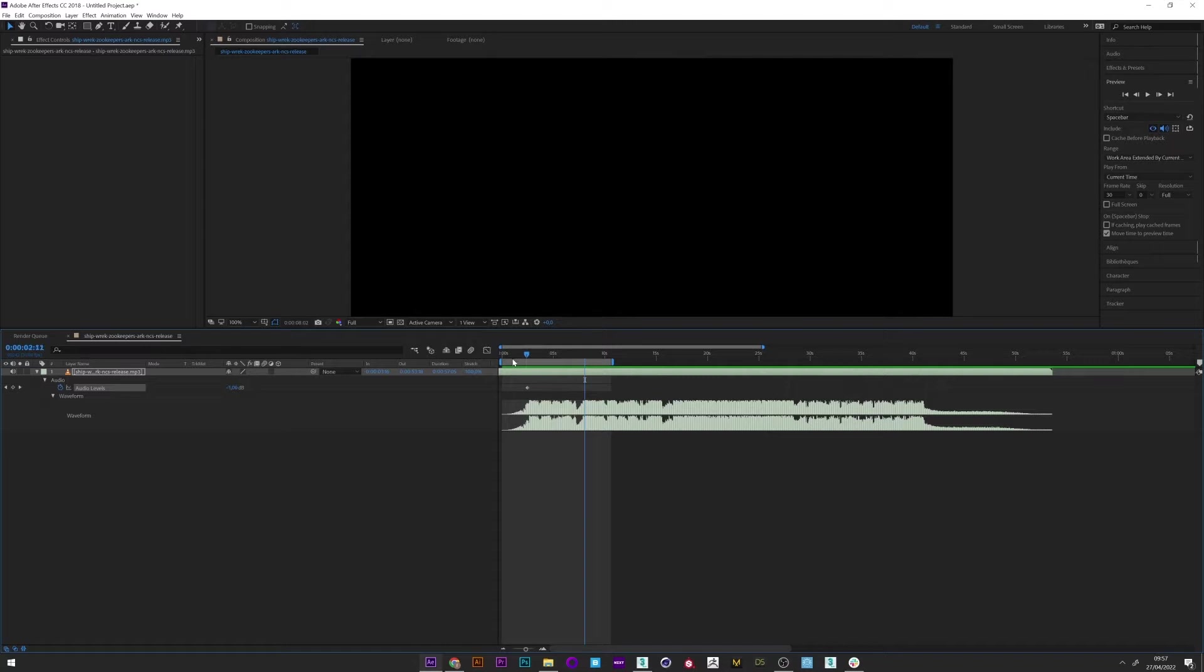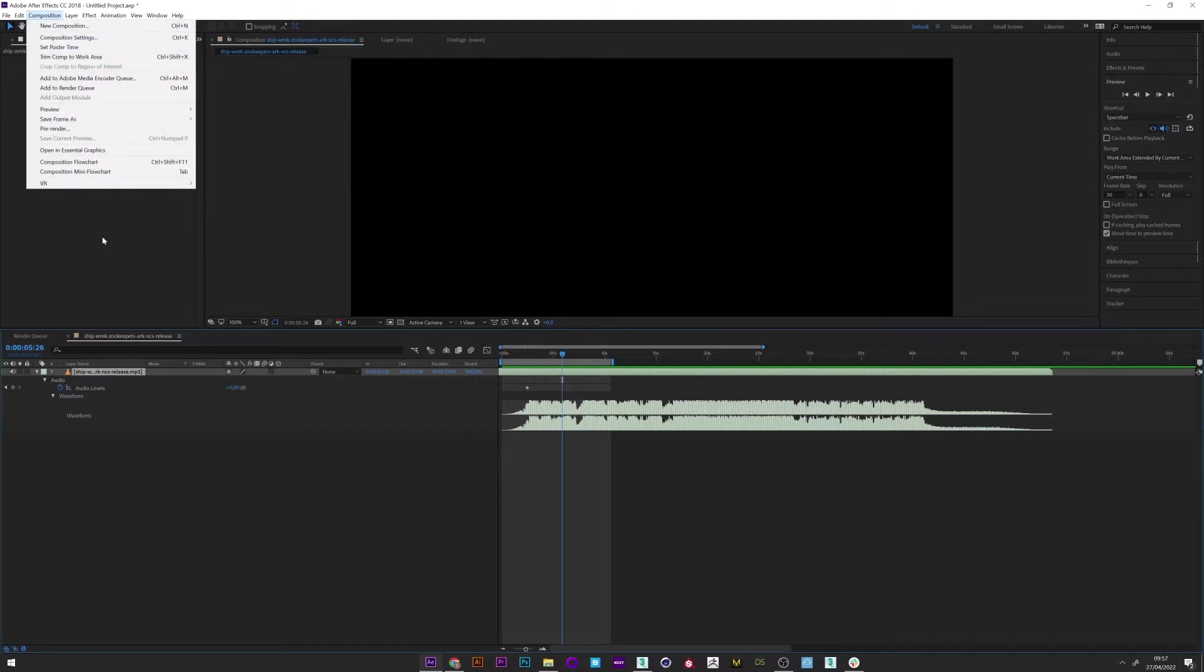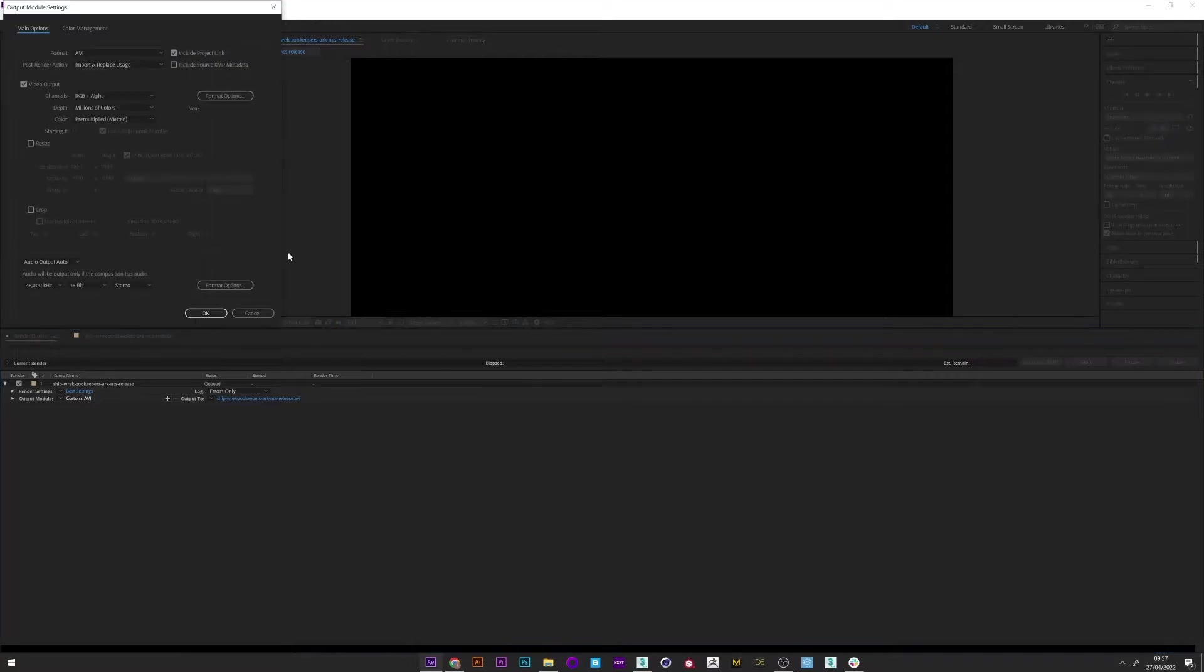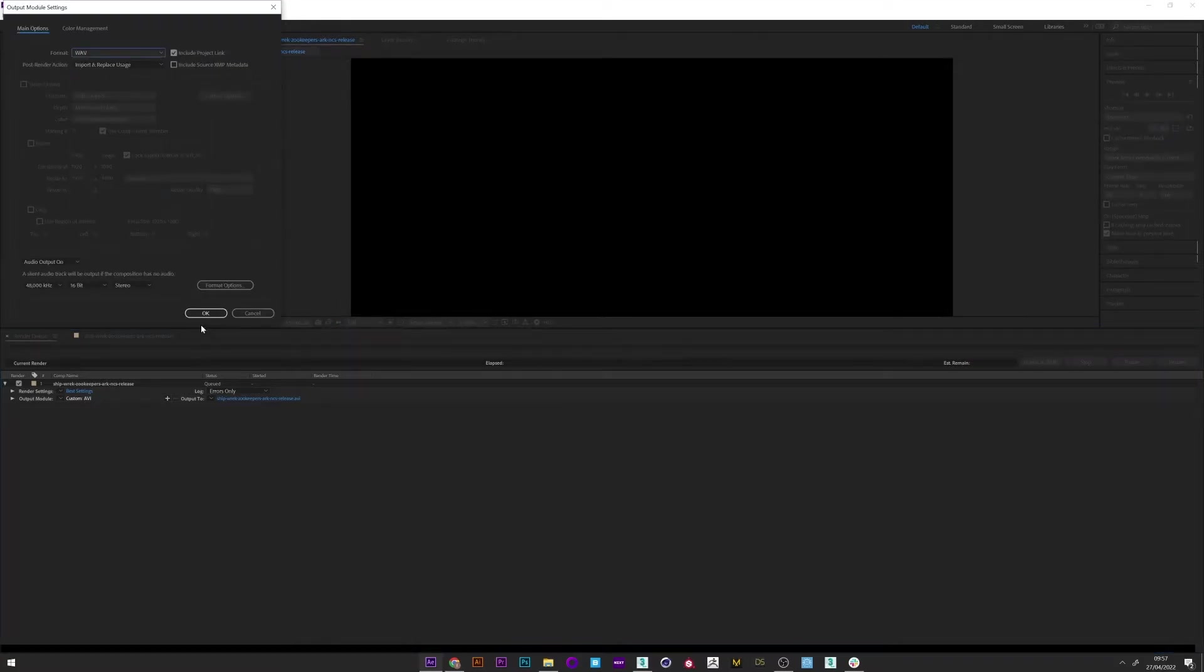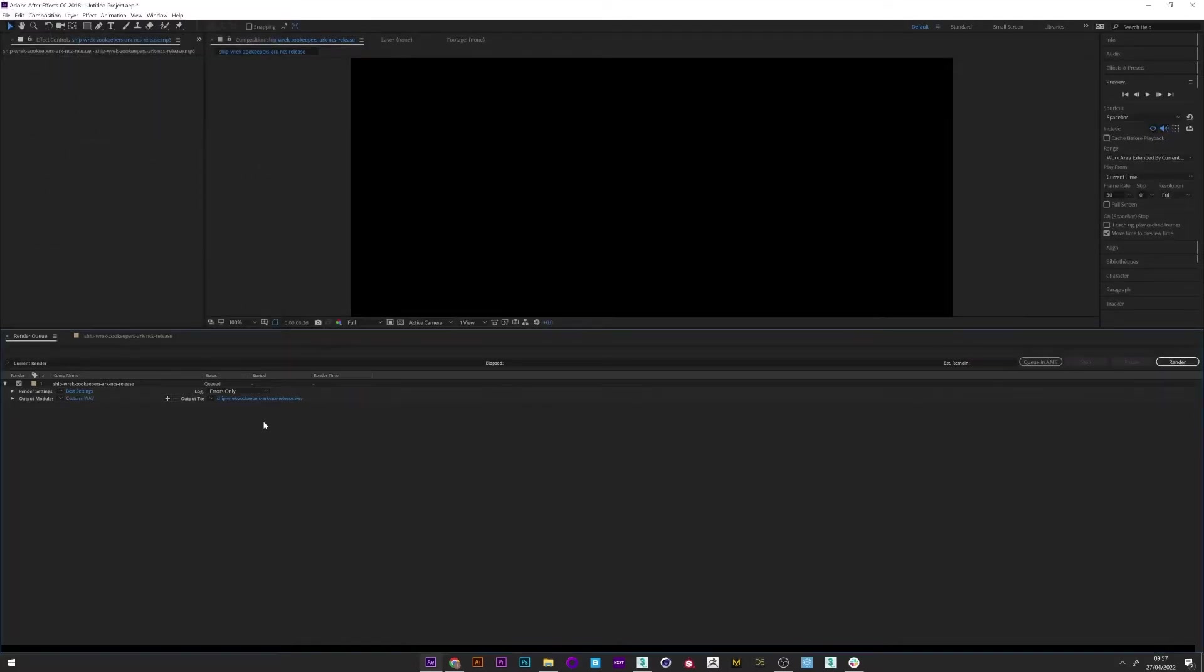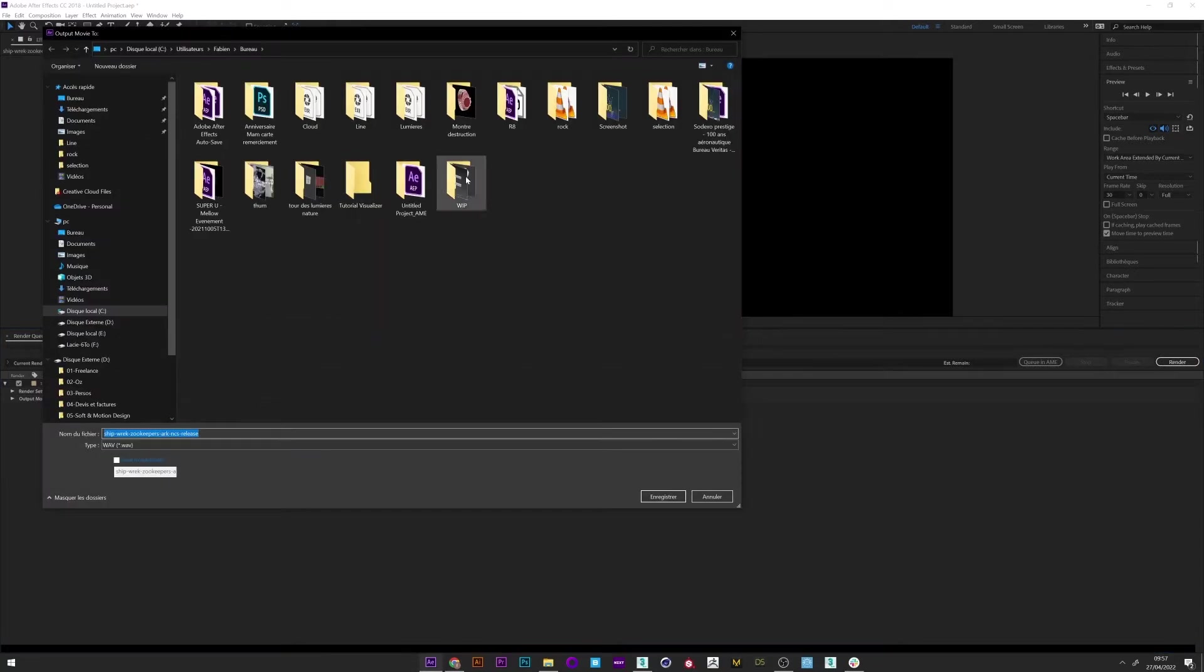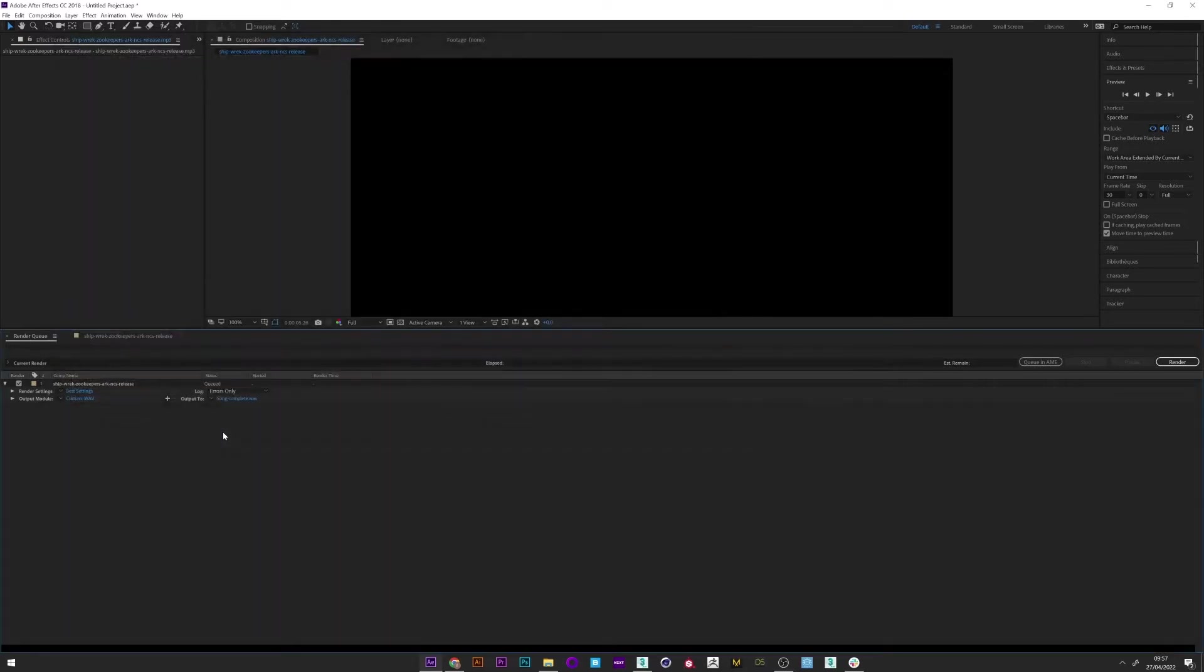The first thing to do is to export the song in the right format to be accepted by 3ds Max. So I will go in composition, pre-render here, here point wave as export format and select a path to save the file. Song complete. And now render. Great.